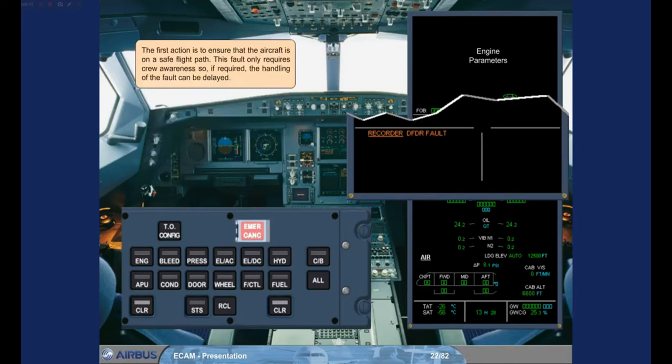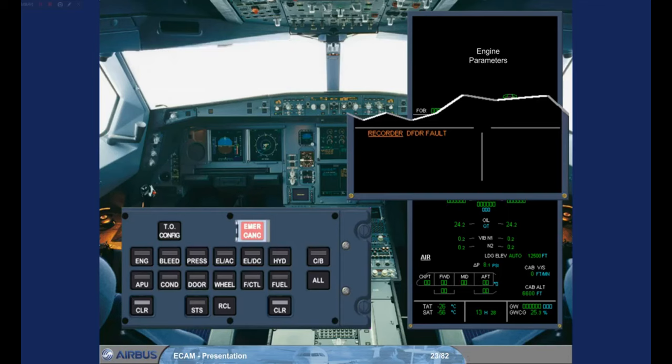The first action is to ensure that the aircraft is on a safe flight path. This fault only requires crew awareness, so if required, the handling of the fault can be delayed. Normally, the pilot non-flying carries out the ECAM procedure, while the pilot flying is responsible for the aircraft flight path. For this exercise, you are the pilot non-flying.